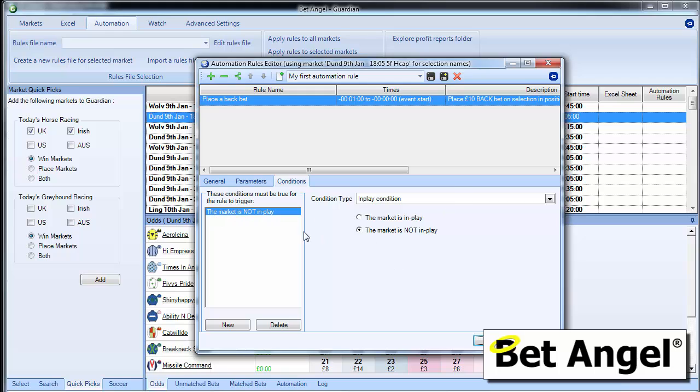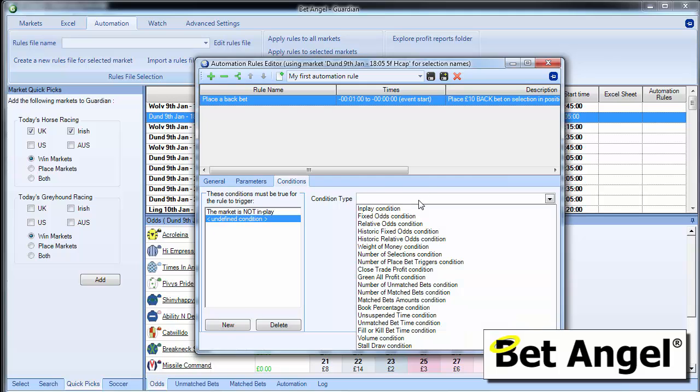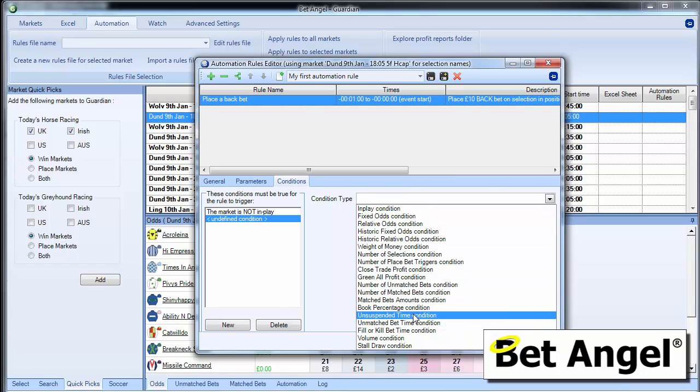We've said the market is not in play. You can see that that's listed it there. But what I can now do is layer other conditions on it. So if I want to say to it, the market is not in play and some other factor in it.